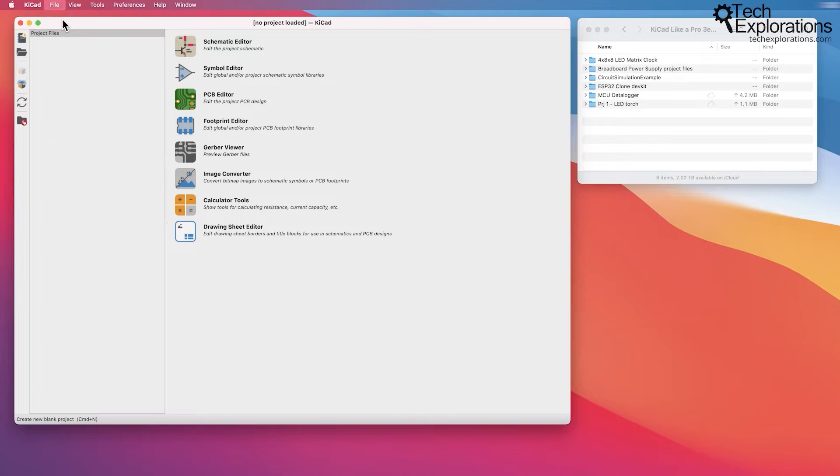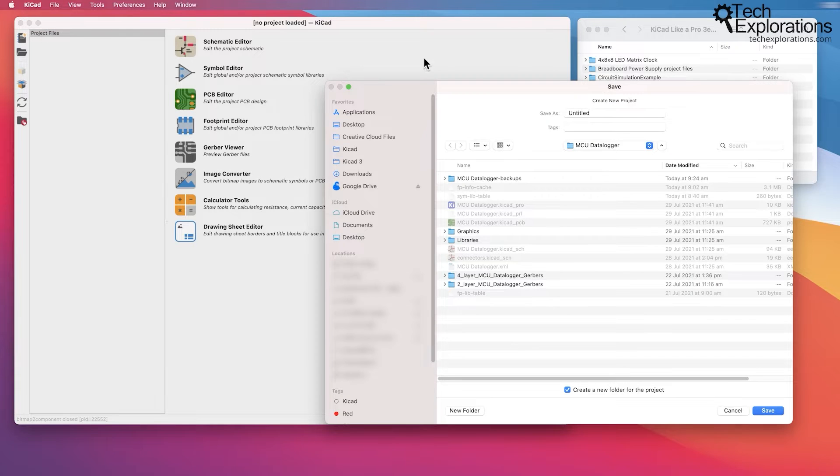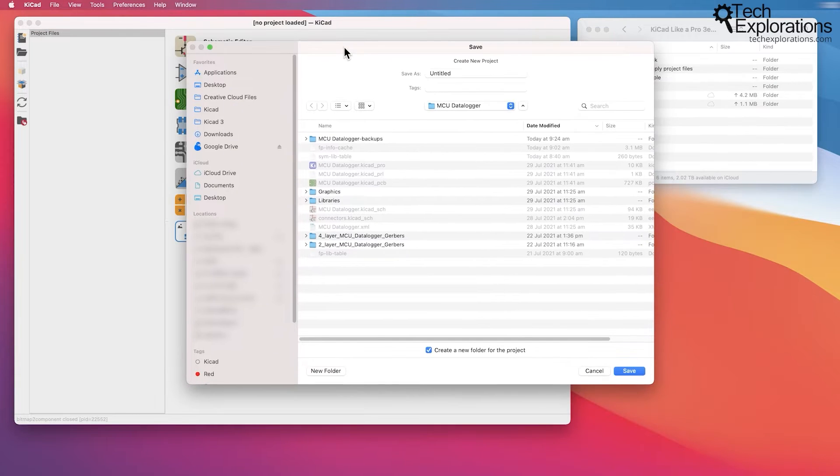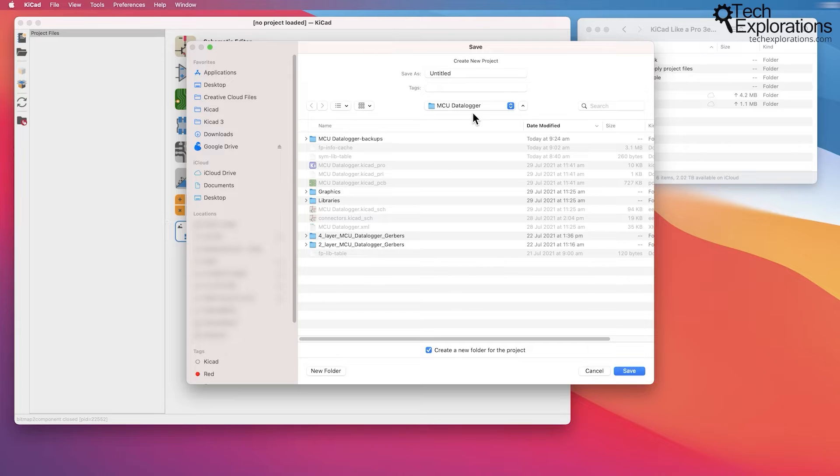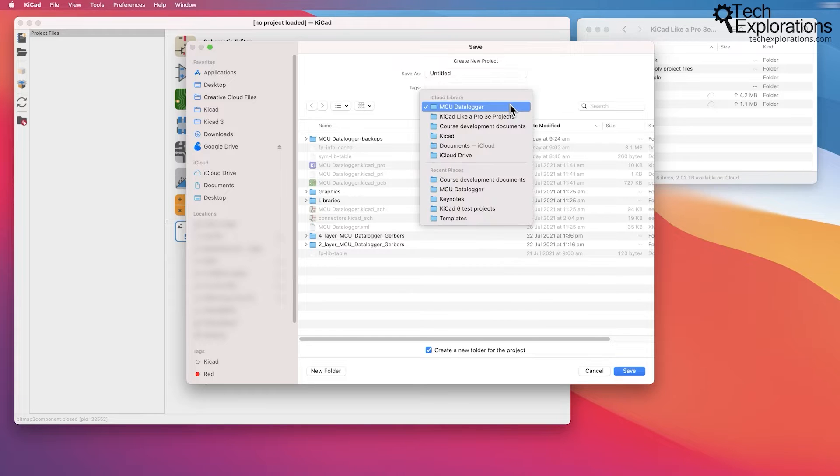To do that, go to File > New Project and the save menu will pop up. Choose a location for your new project. I'm going to place it in my KiCad Locker Pro 3rd Edition Projects directory right here.